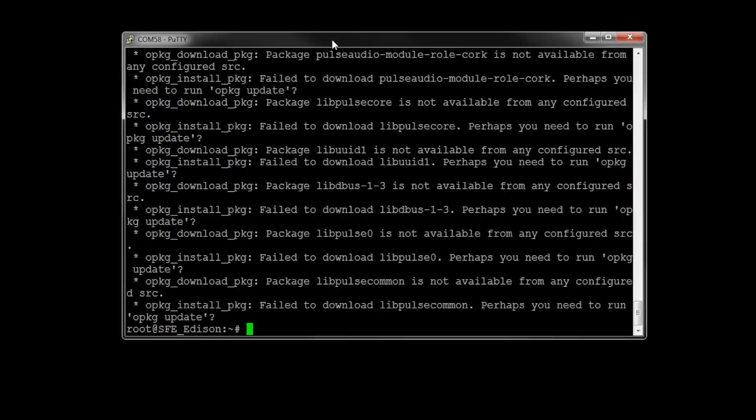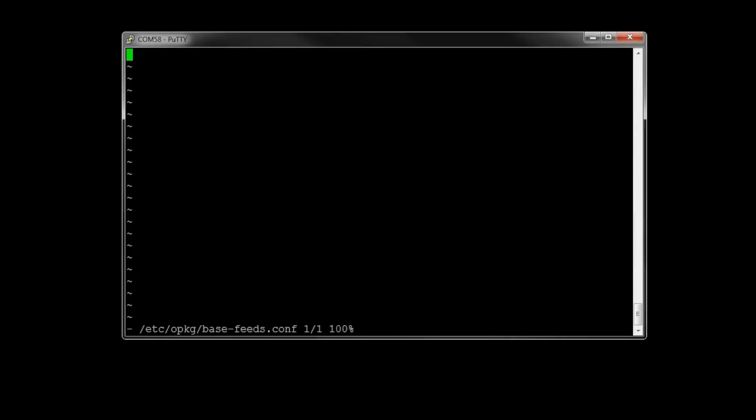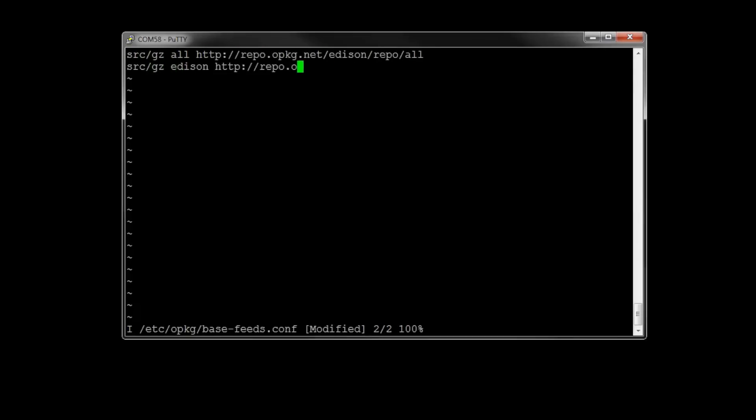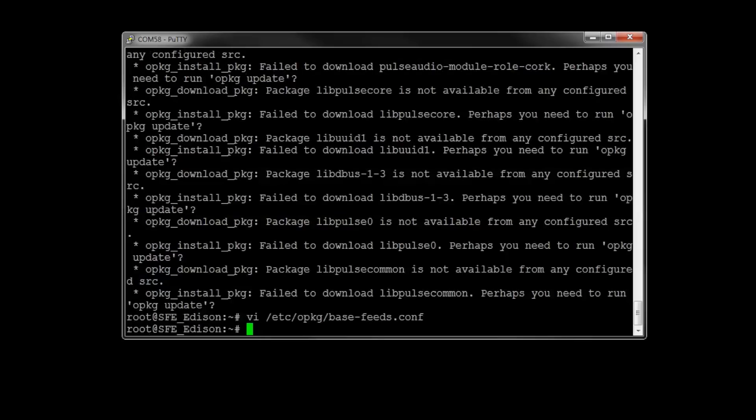To get started, we need to tell the package manager where to look on the web for the repositories. Type vi /etc/opkg/base-feeds.conf. Hit enter, you'll be brought into VI. Hit the I key to insert some text. Now, we need to enter a whole bunch of links to tell the package manager where to go. You can type along or you can copy in the links from the description below. Hit the escape key and then type :wq. Hit enter to save and exit.